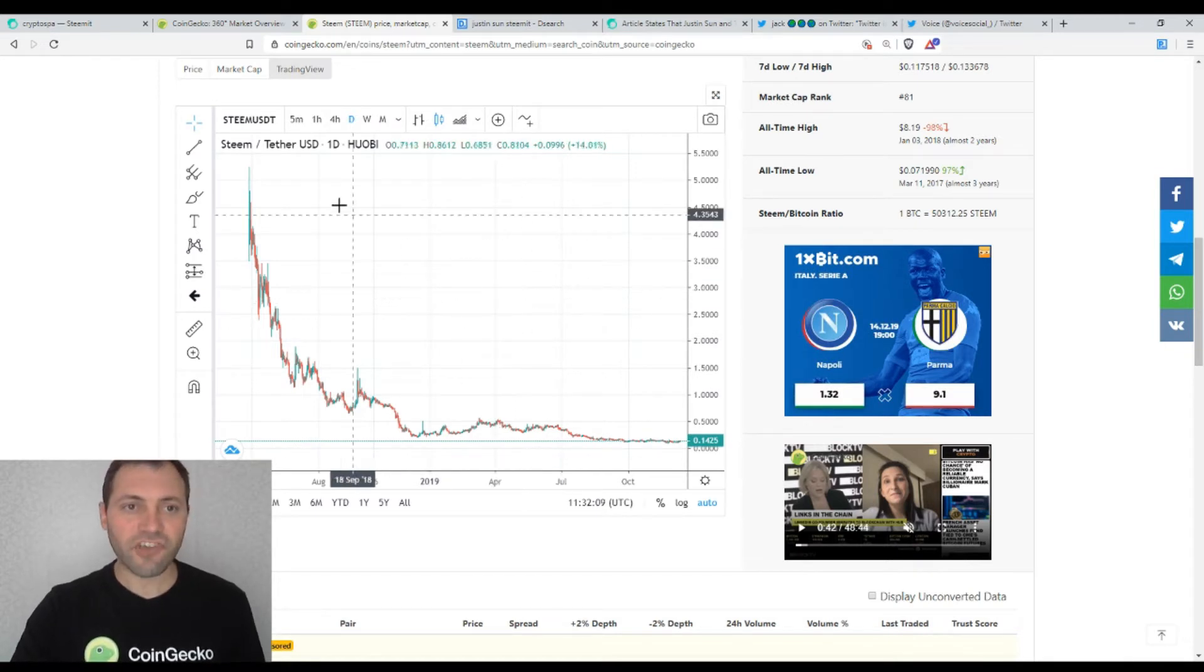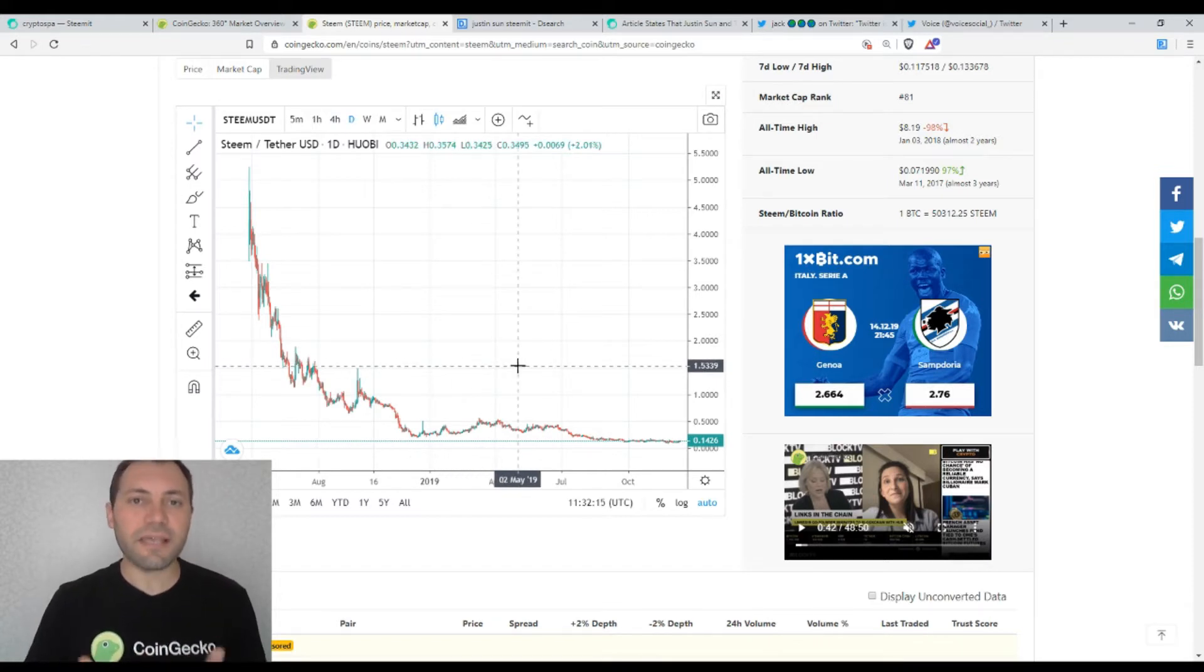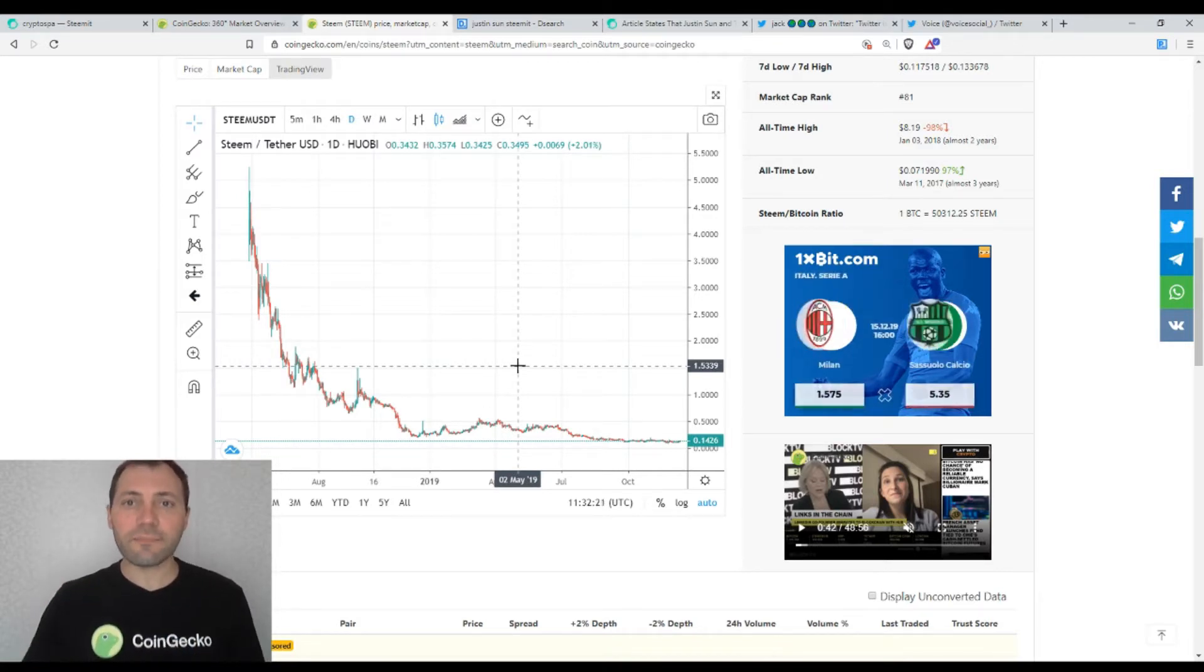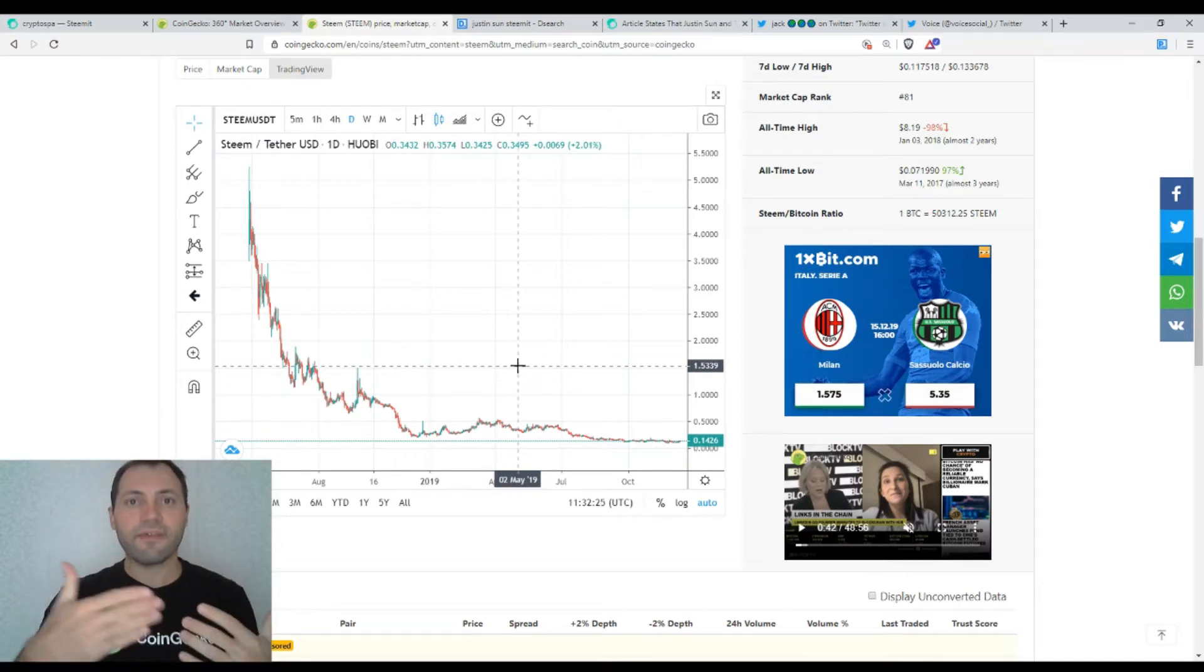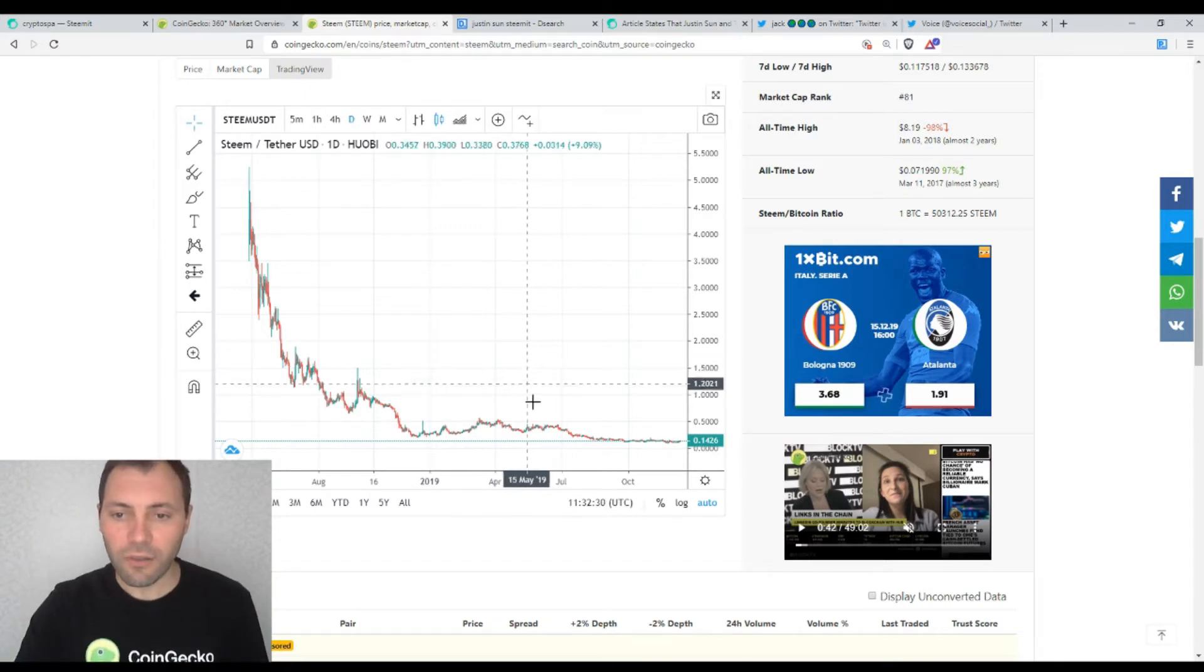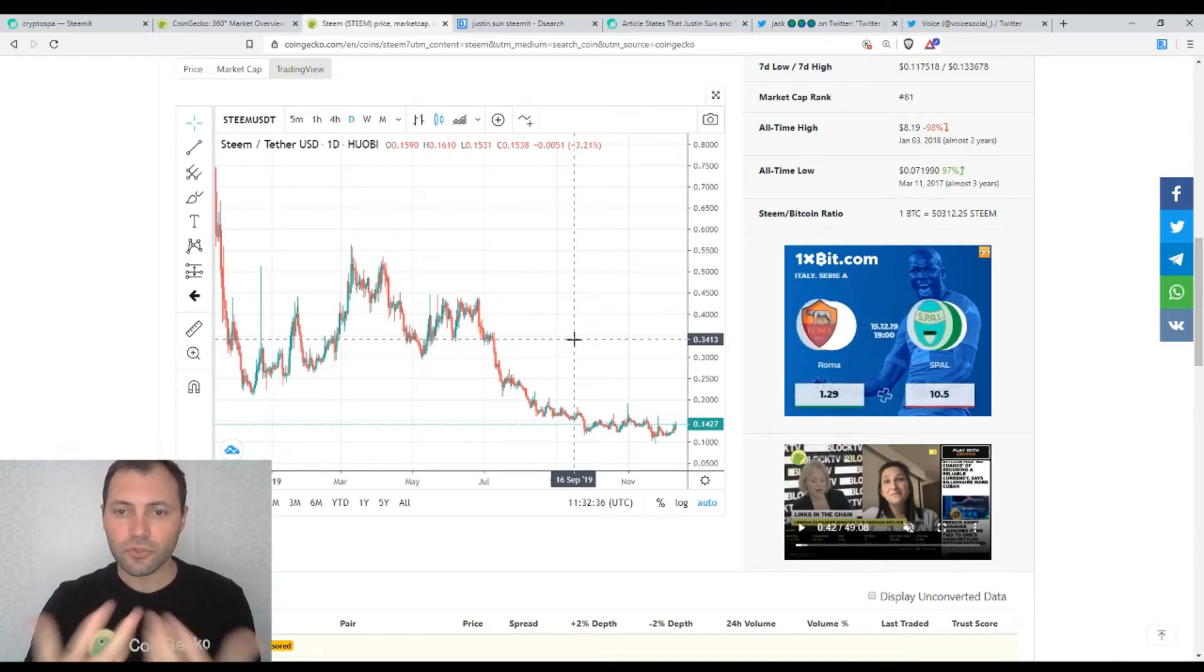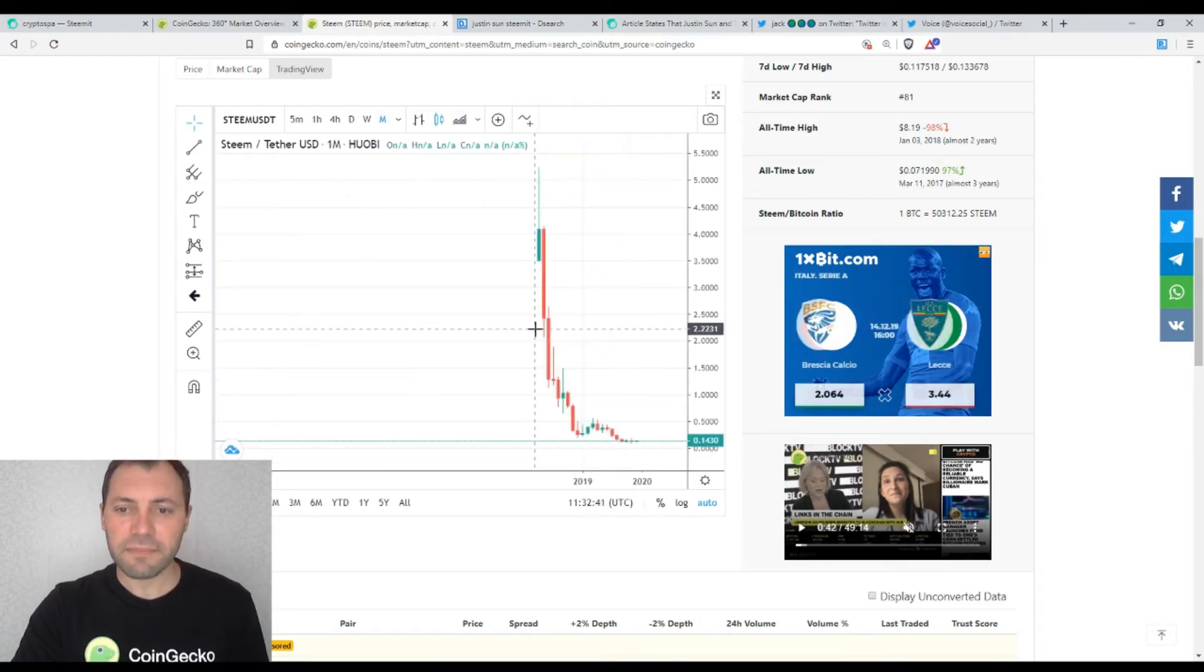So this is the price chart of Steem against the USDT on one day time frame. We know very well that since the beginning of 2018, the price of Steem against the USDT has been in a downtrend because on the chart we have had this sequence of descending local highs and descending local lows and this is actually how the price chart looks like if I zoom it a little bit. But let's start with the broader picture and this is one month time frame.